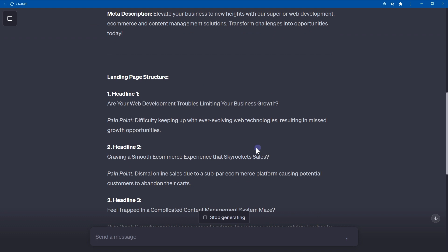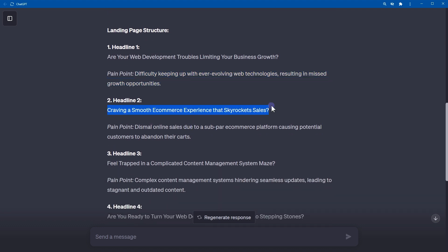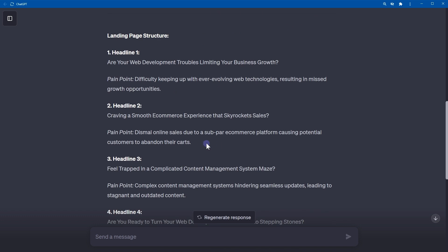Landing page structure: Headline 1 — 'Are Your Web Development Troubles Limiting Your Business Growth?' Pain point: difficulty keeping up with ever-evolving web technology is resulting in missed growth opportunities. Headline 2 — 'Craving a Smooth E-Commerce Experience That Skyrockets Sales?' Pain point: dismal online sales due to a subpar e-commerce platform causing potential customers to abandon their carts. This is the landing page structure with five attention-grabbing headlines about best web development services.